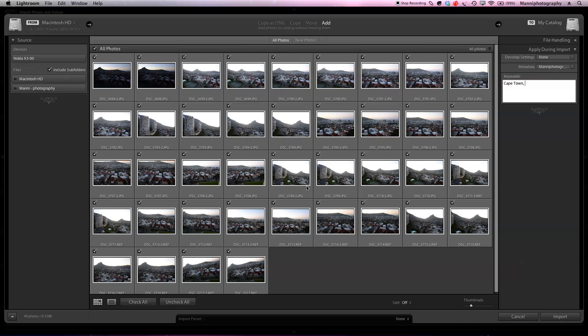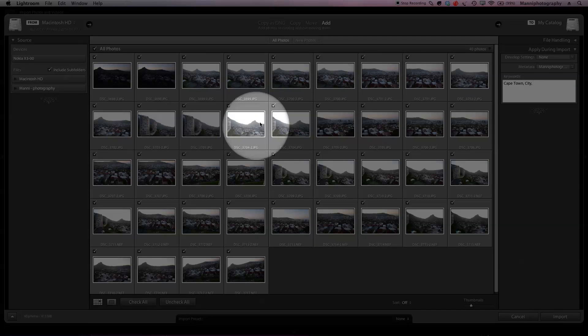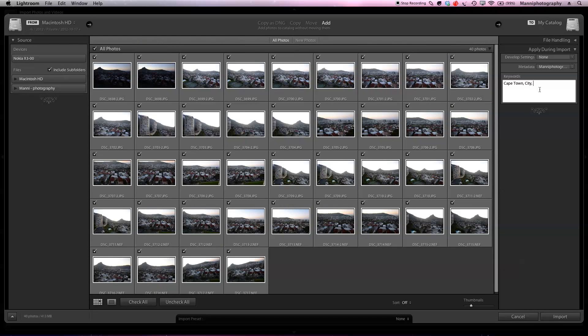Then place a comma which is very important, spacebar again, and now you can tag another word to these images. So I'm going to write C again and it's giving me city. I want to add city as well. Then a comma again, spacebar. I can see some towers over here and some lines and mountains, so I'm going to add towers.